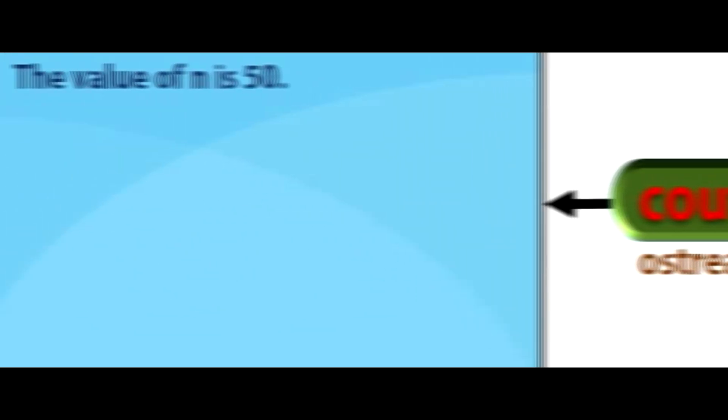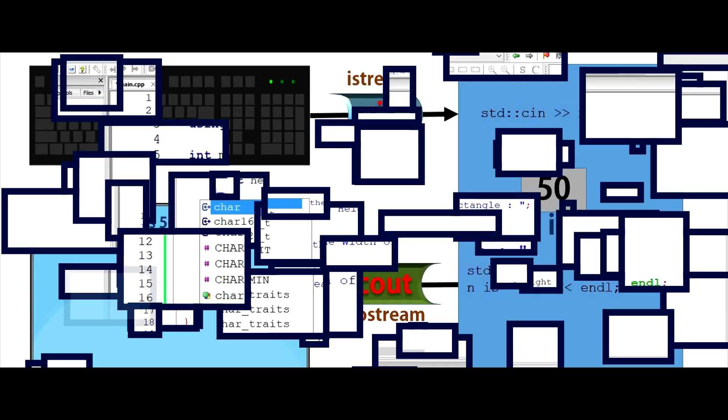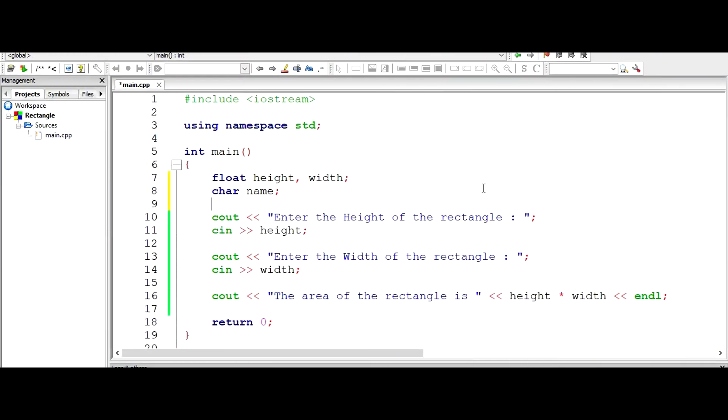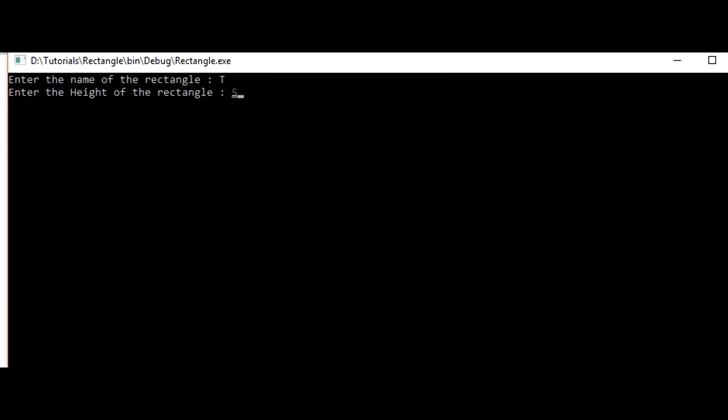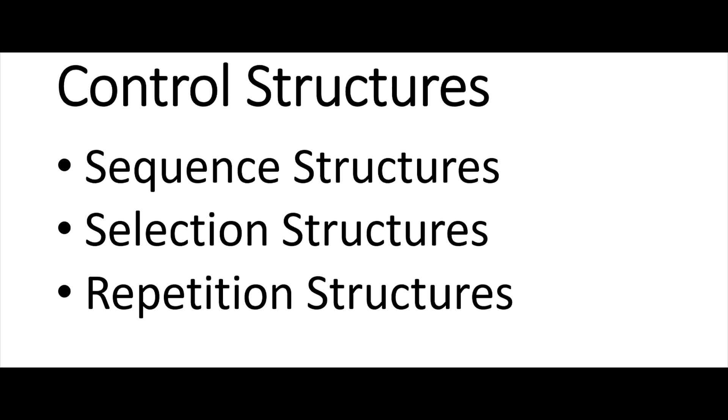Previously, we wrote an input-output program in C++. In that program, we asked for the name, height, and width of a rectangle from the user, then returned the area of the rectangle. In this video, we'll learn about controlled statements in C++.